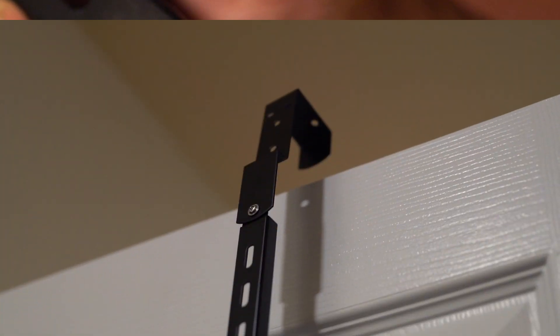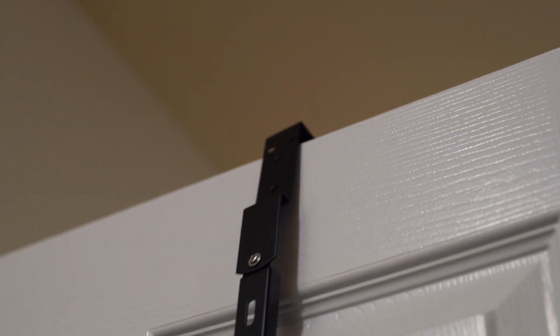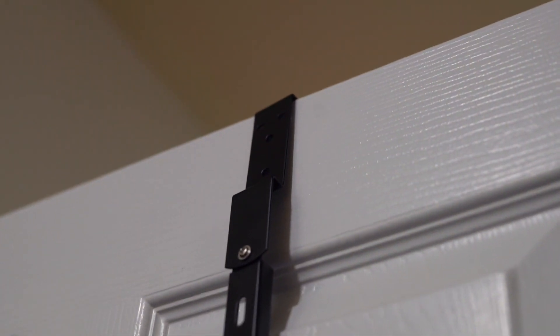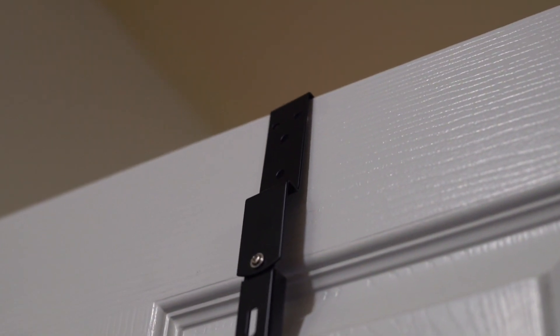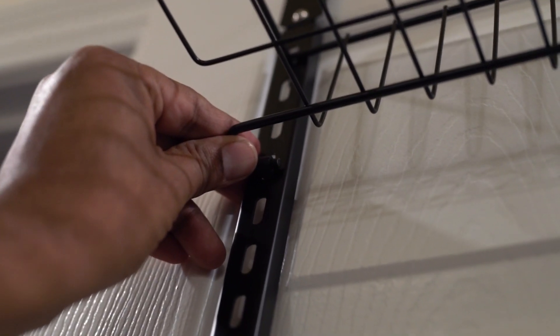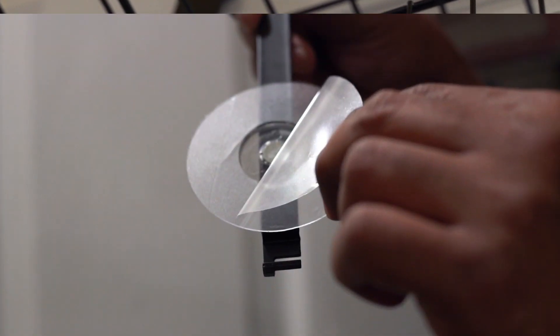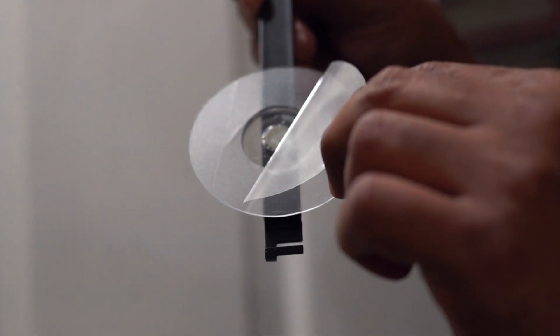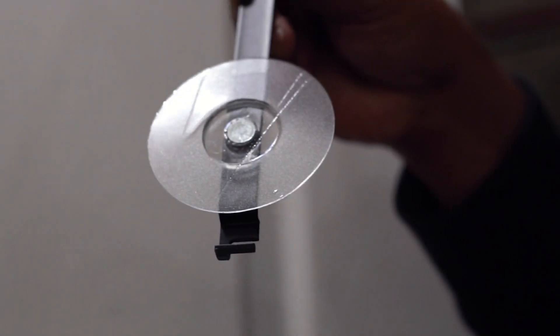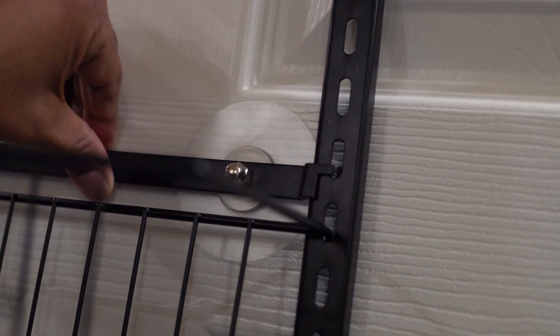To use this hanger, the door thickness should be less than 1.6 inches. Attach the baskets. You can adjust the height as needed. Mount the stickers. They will easily stick to the wall or the door.